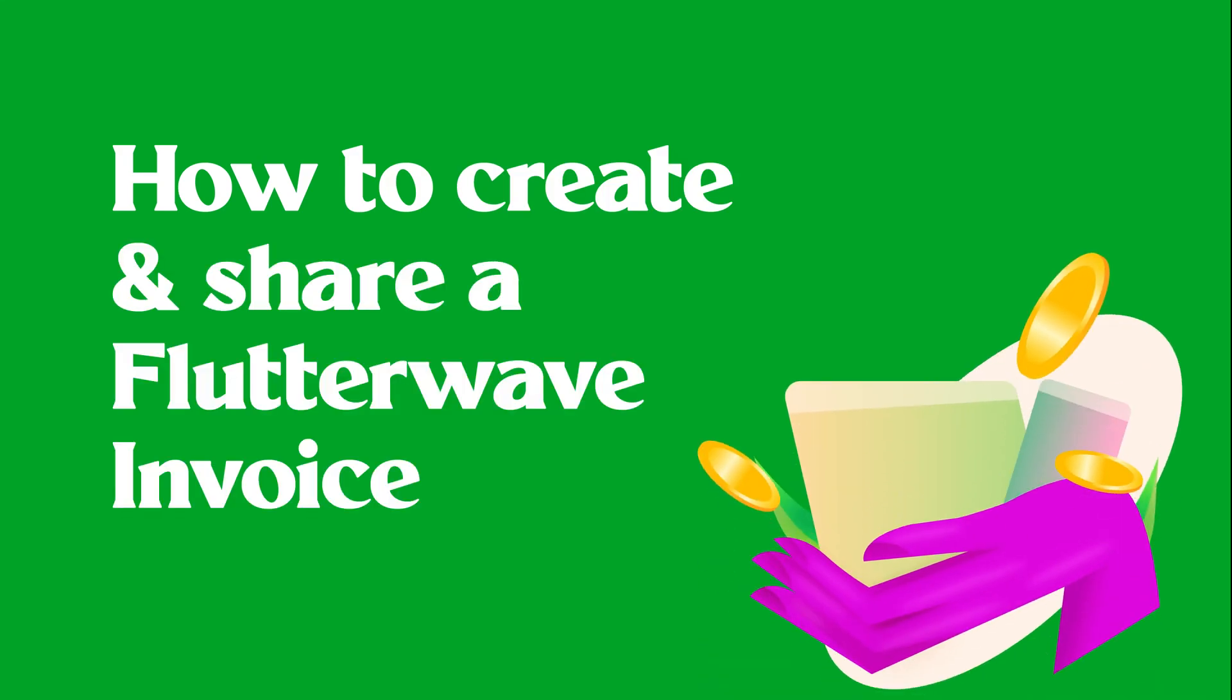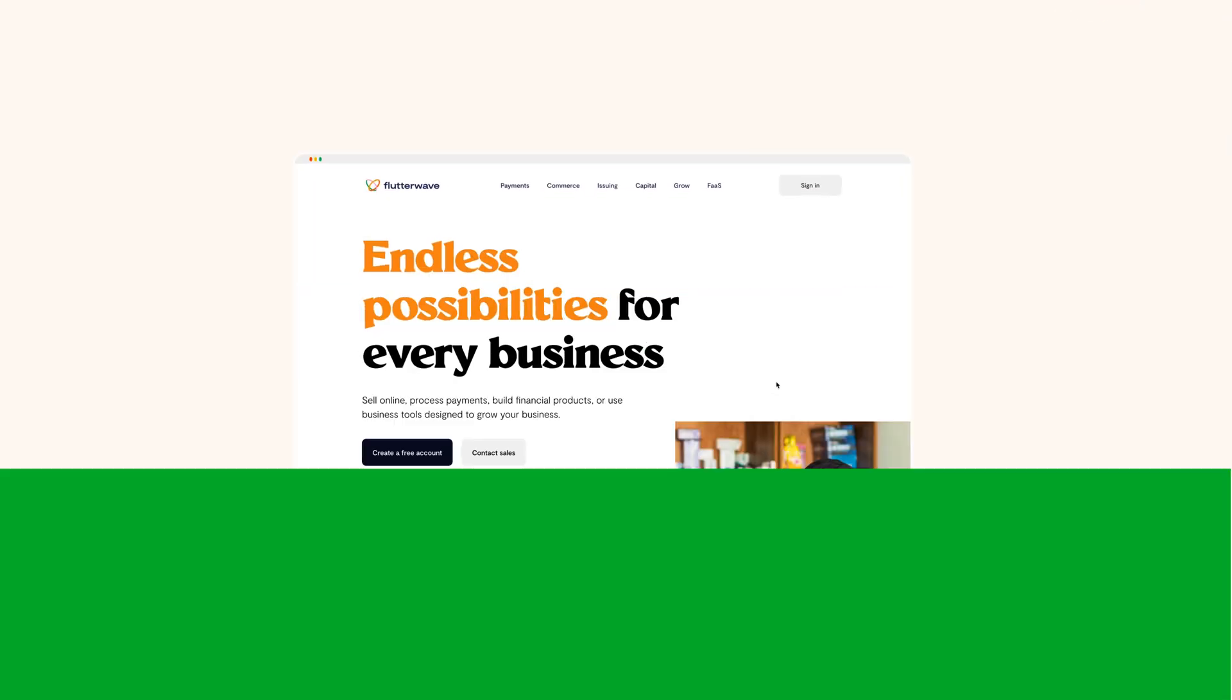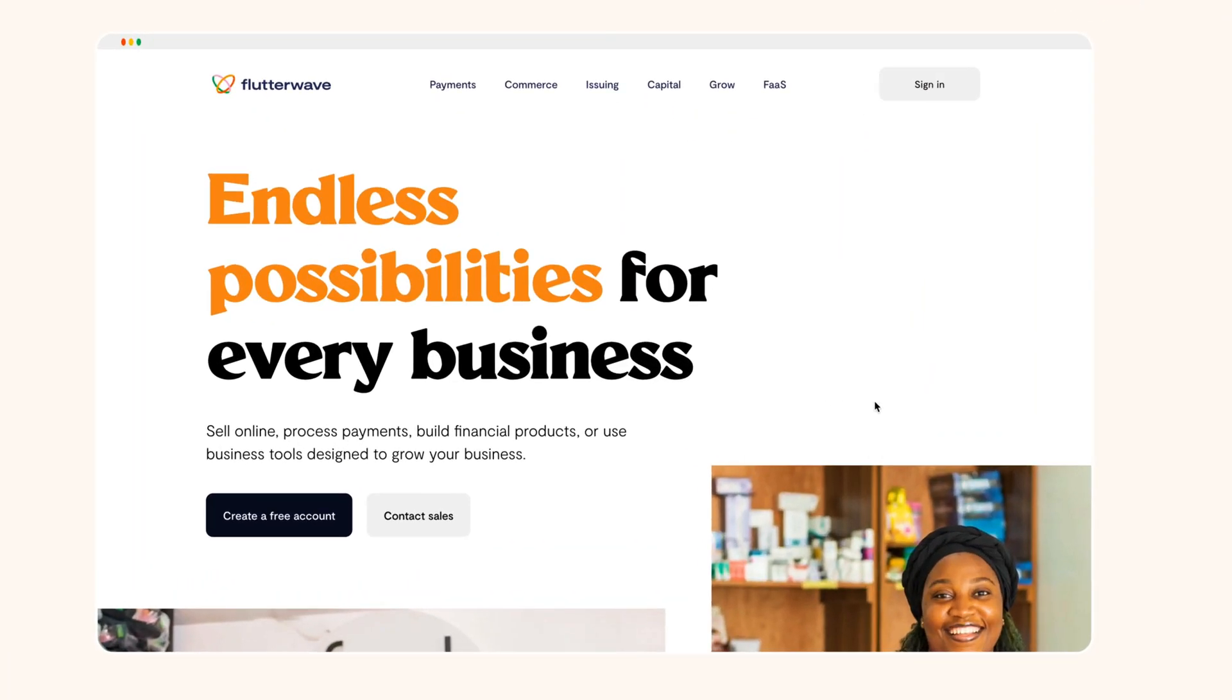Invoices are the one thing your business can't do without. You need them when you want to request payment from your customer. That's why creating them should be easy-peasy, and most importantly, free of charge. So how do you create an invoice on Flutterwave? Here's how.